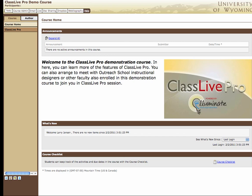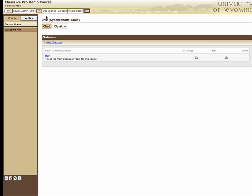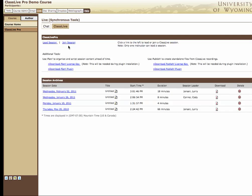From within your online course or your eCompanion, to join a ClassLive session you go to Live, then ClassLive, and select Join Session.